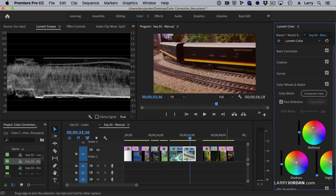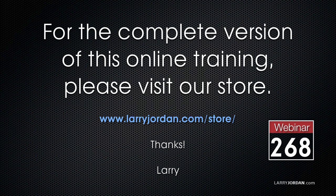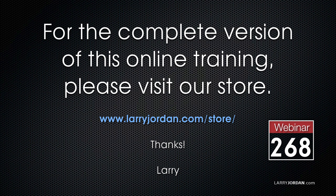This was an excerpt of a recent power-up webinar looking at color basics in Adobe Premiere Pro CC. For the complete version of this online training, please visit our store at LarryJordan.com slash store, and look for Webinar 268.